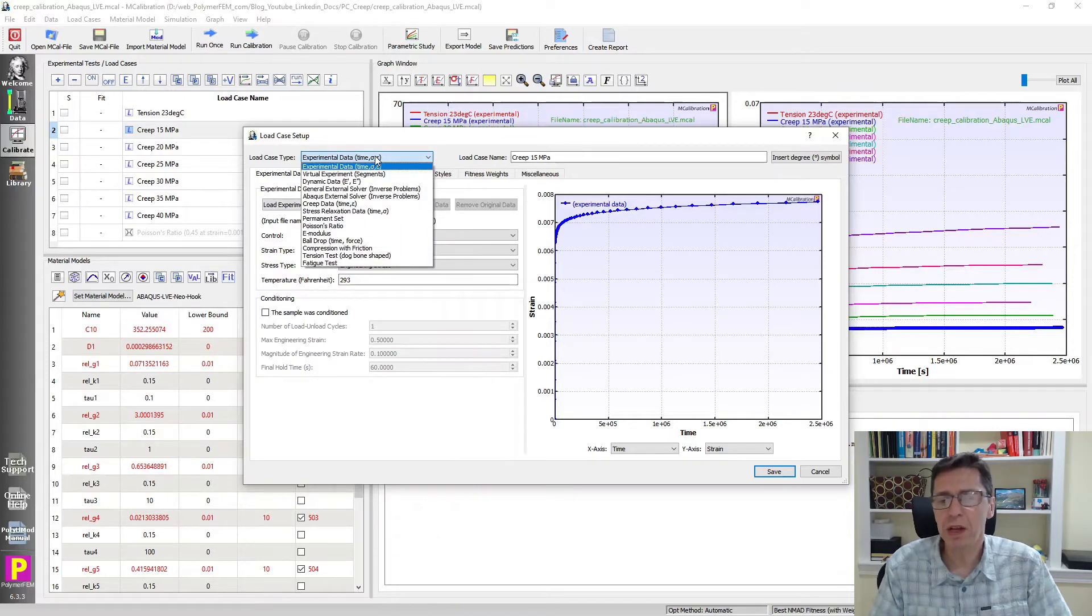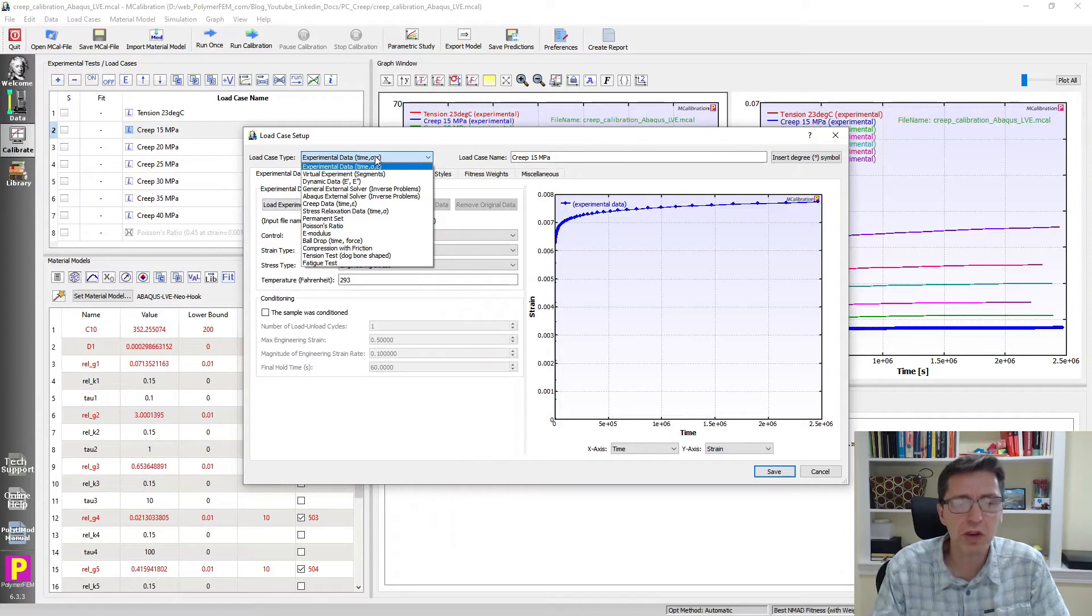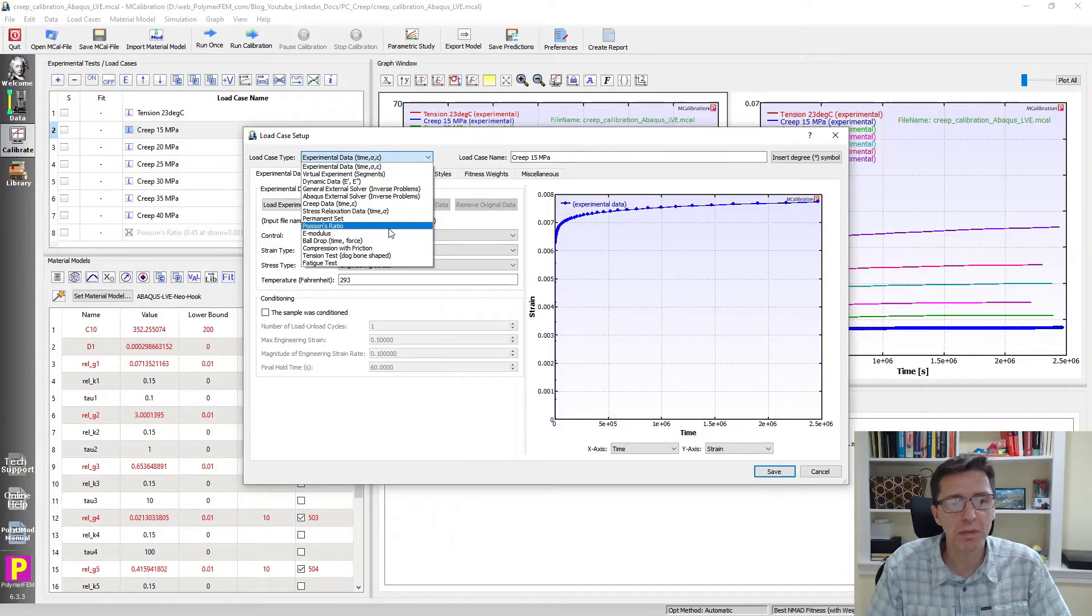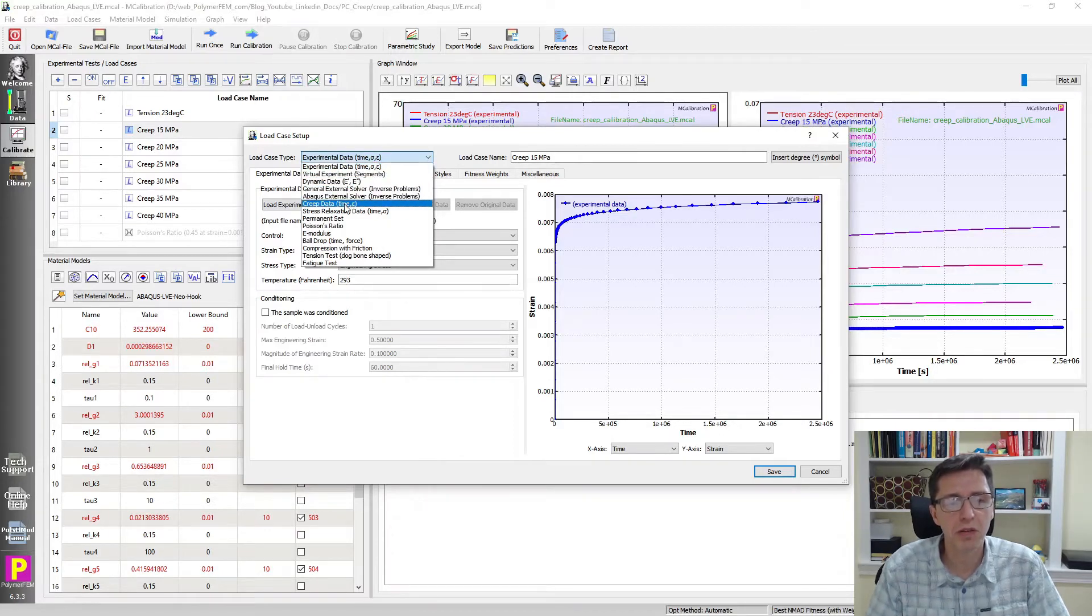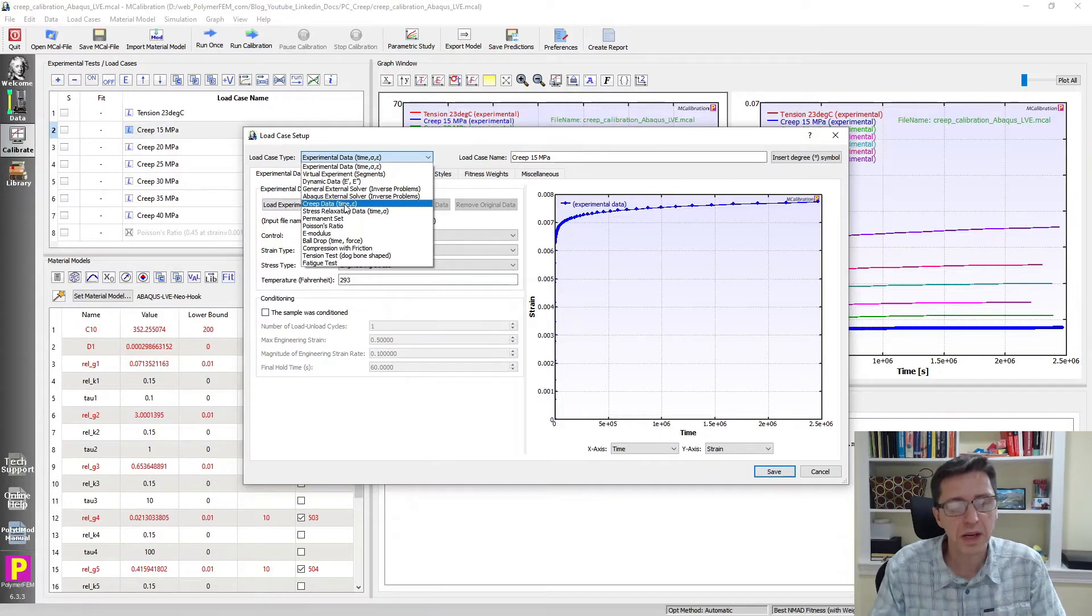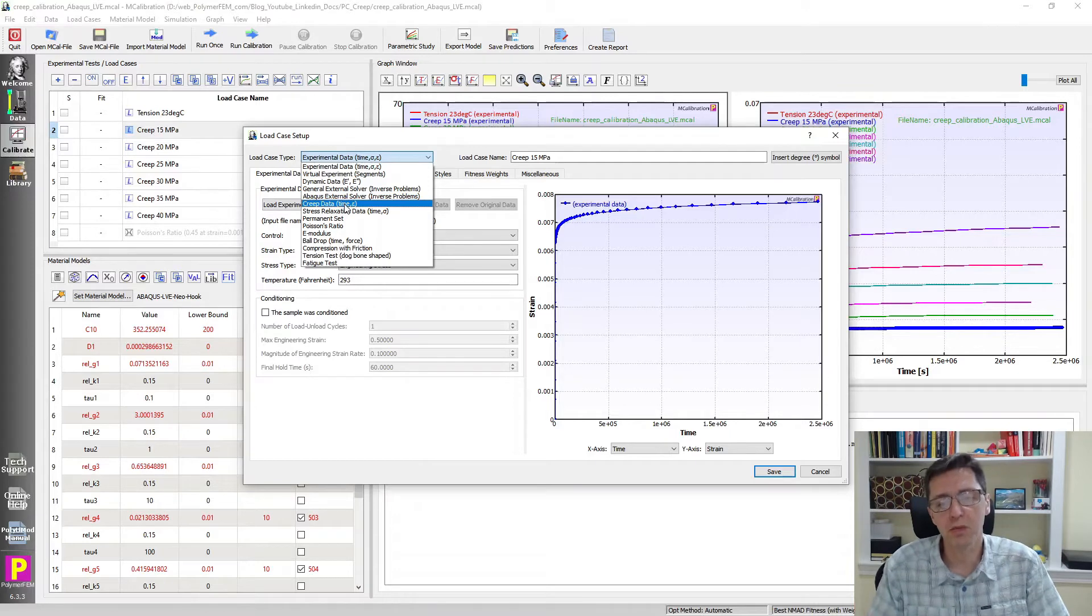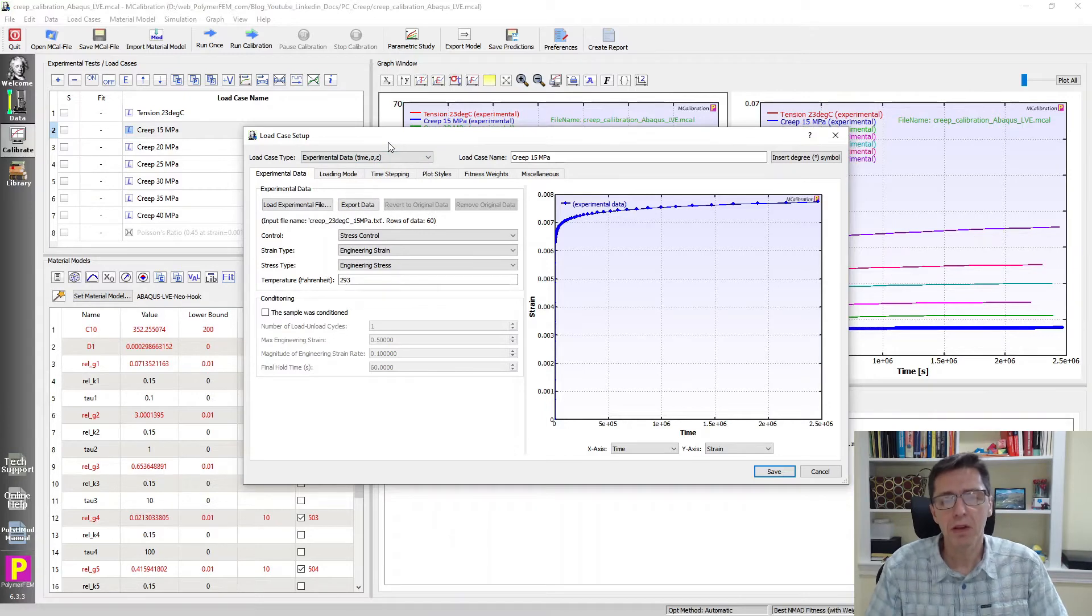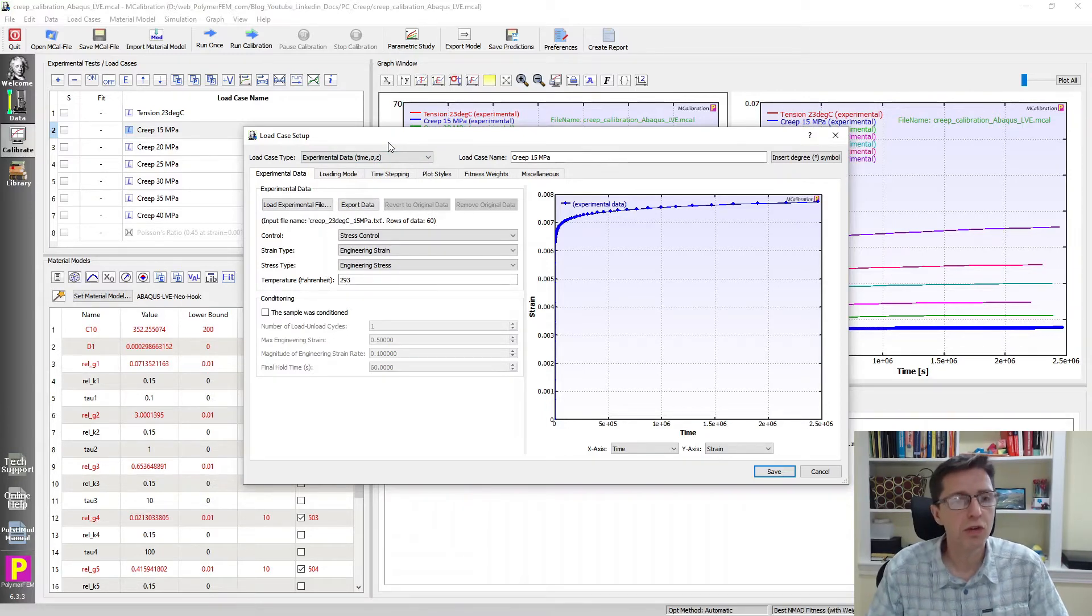But if you have creep data where you don't have the specific stress column, just time and strain, you can read that in using the creep data option as the load case. Then you have just two columns, and you specify the stress itself and how long it took for the test machine to reach the start of the creep test. You would pick one of these two options depending on what data you have.